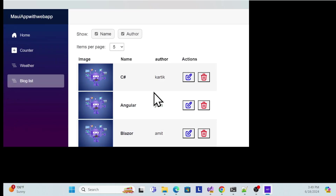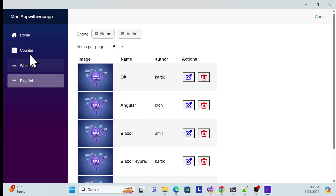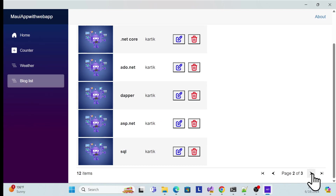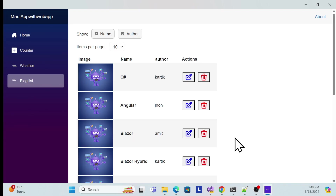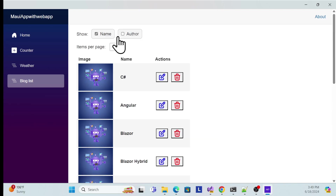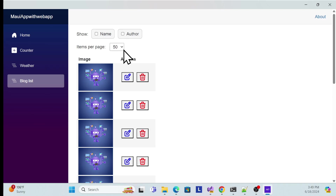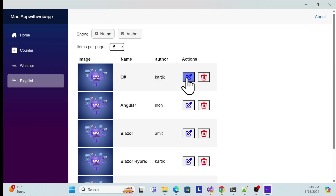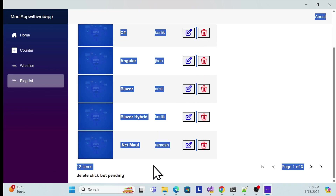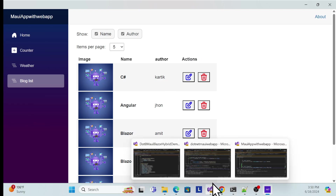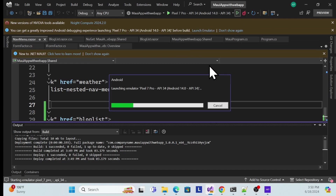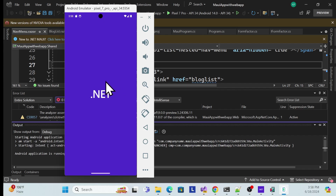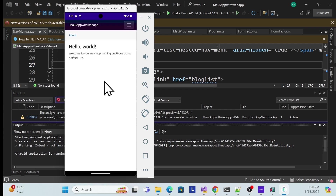Now switch to the Windows MAUI application. Run it and navigate to the Blog List. The same shared component renders identically in the desktop app — same data, same functionality. Pagination, filtering, edit and delete actions all work as expected.